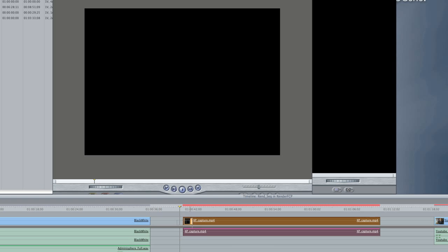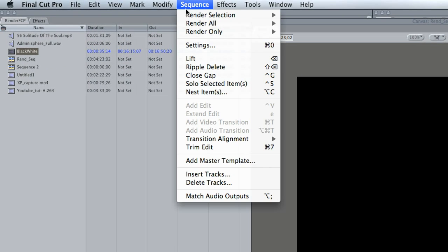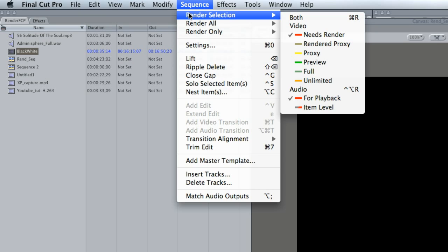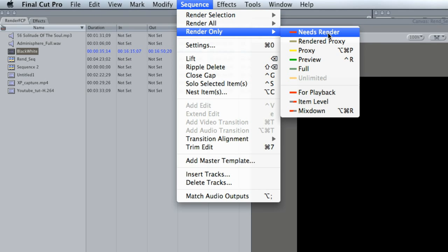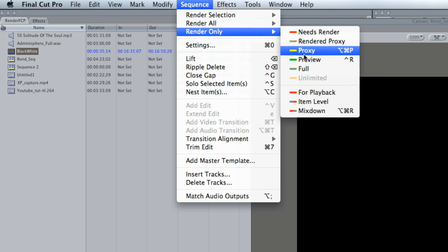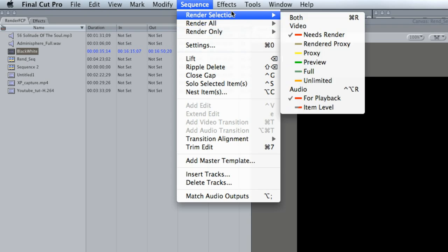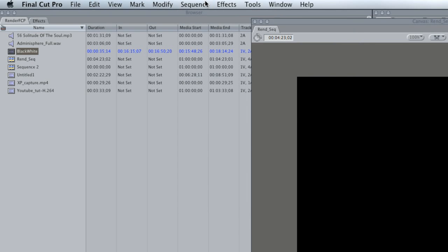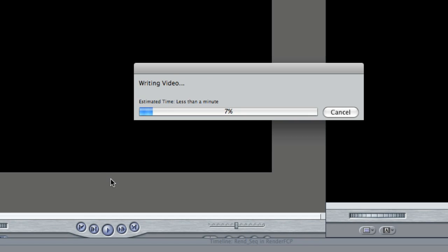I'm going to go ahead and render this video clip. I'll highlight it — you can render by going to Sequence, then Render Selection. You can also render all, or render only, with these different settings for rendering. What I'm going to do is hit Command R, which is just the shortcut for rendering the selection, and it's going to take a couple of seconds.